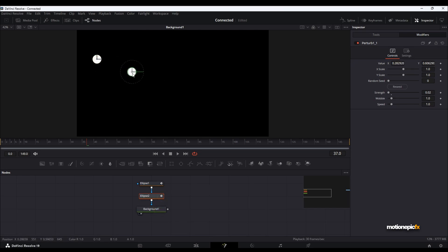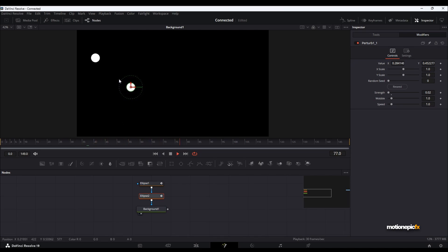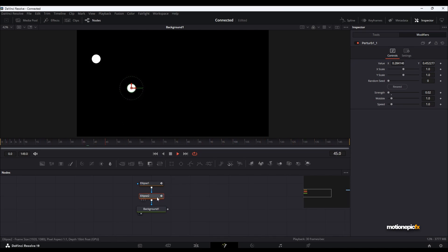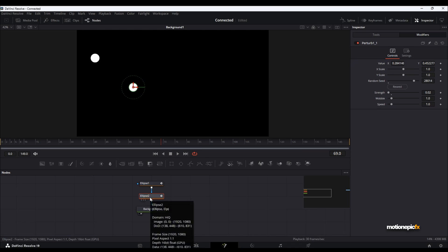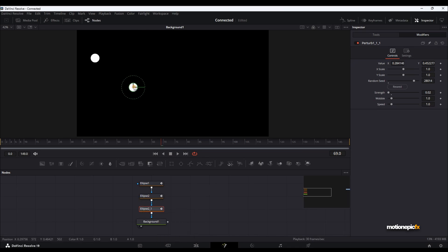On the second one, let's just change its position and bring it over here. When we play it, you can see they have the same animation and the same movement. So what you can do is click on Reseed — now we have a different motion. I'm going to copy and paste it one more time; this will be our third ellipse.